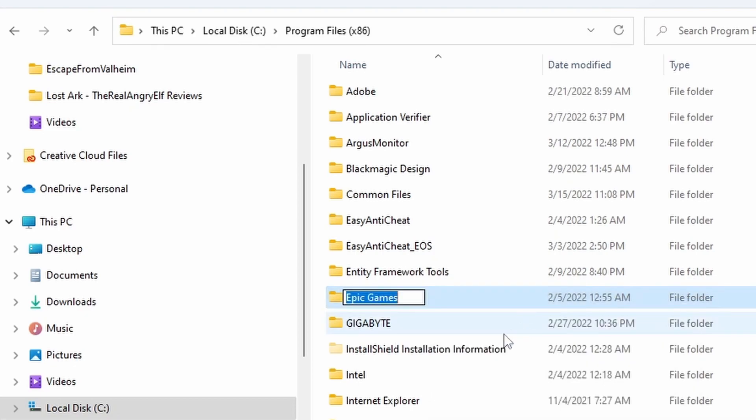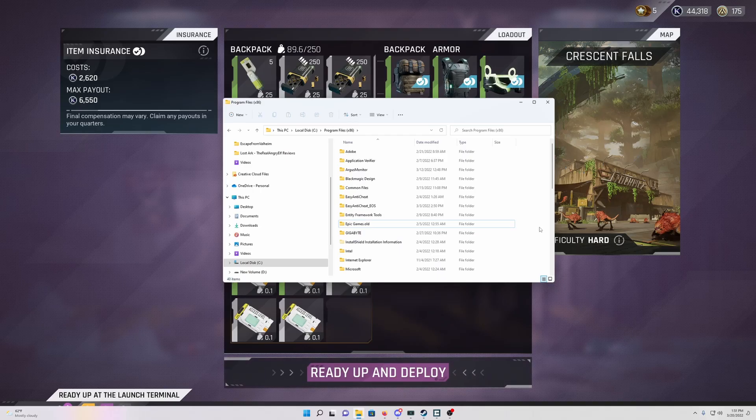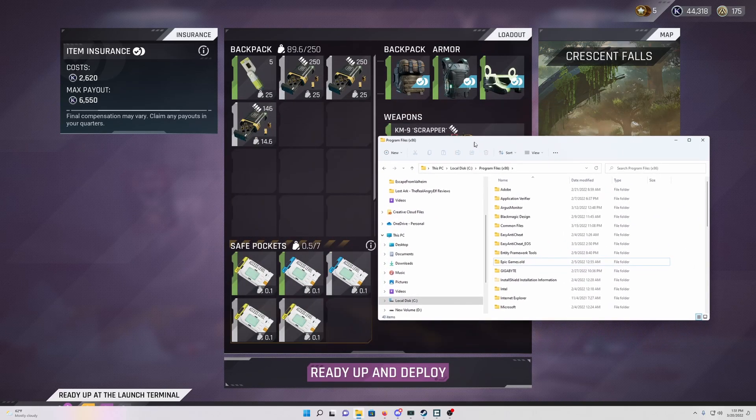But basically you can just hit F2 to rename the folder once you have it selected. Go ahead and rename that to anything, I just call mine dot old, and then you're going to go through and reboot your game.